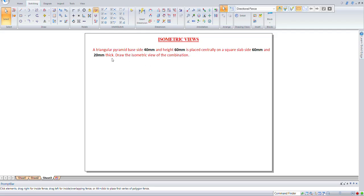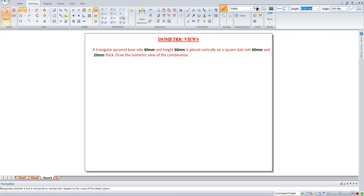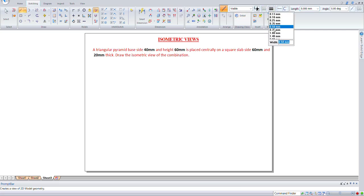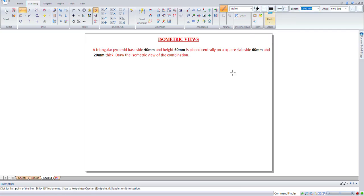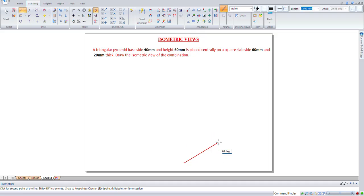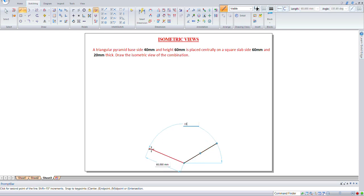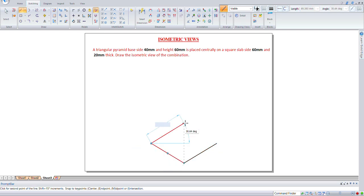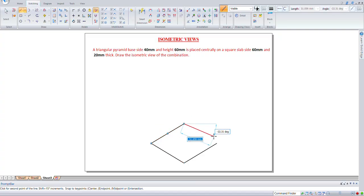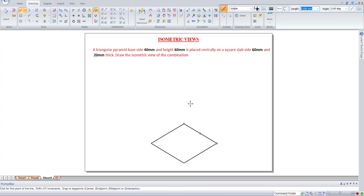Let us take a thick line and take at an angle 60, 60mm at an angle 30 degree. So 60mm at an angle 150 degree and 60mm at an angle 30 degree. Then join this. This is your base of the square slab.